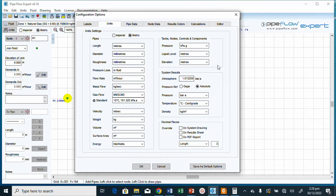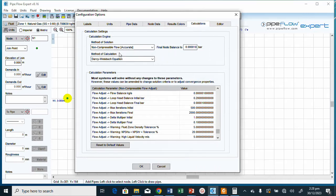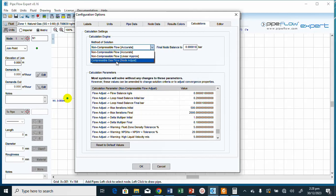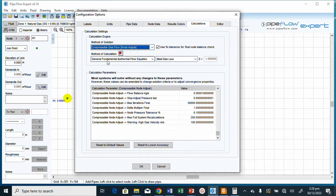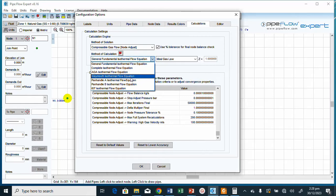There are some other changes to make under the Calculation settings. It is currently set to non-compressible fluid, but we need to select compressible fluid since it's natural gas. The equation specified is the Weymouth equation, so we select 'Weymouth Isothermal Flow Equation' from the drop-down list.